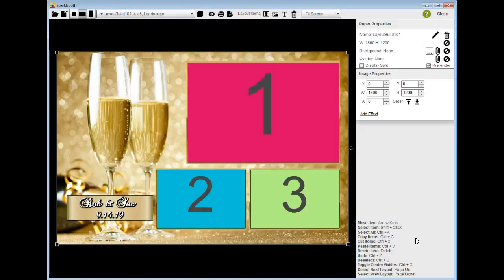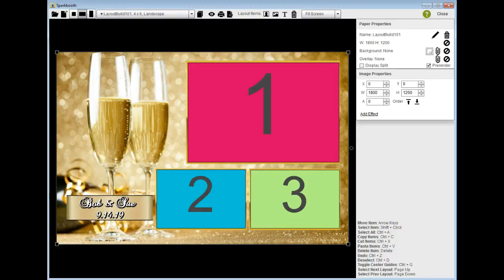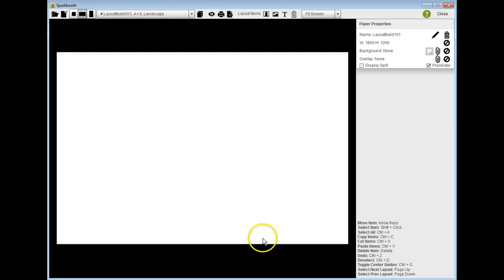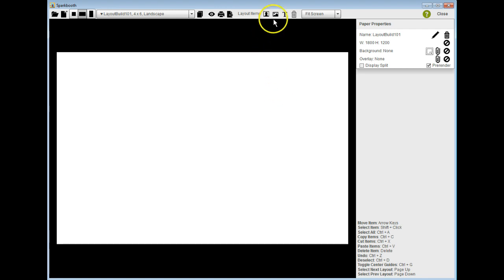Now what I'm going to do here is start all over from scratch and show you how I built this. I start out with just a blank layout that's landscape.